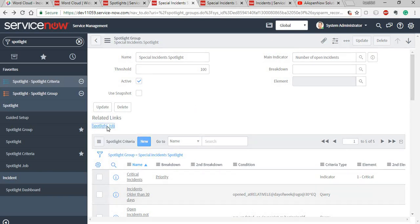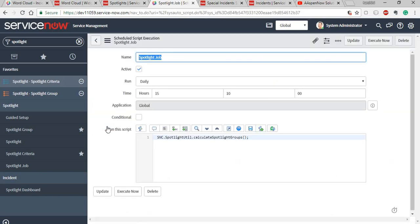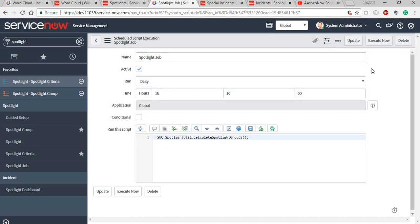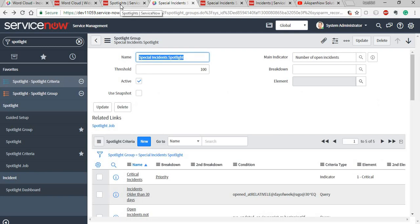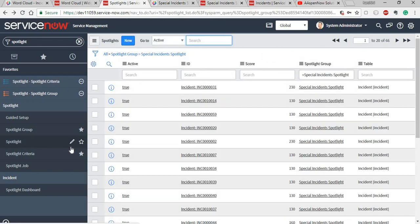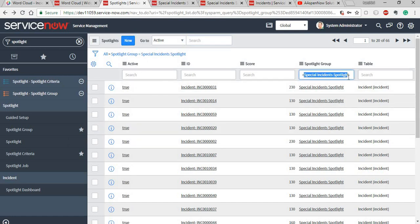Once the criteria are set, you have the spotlight job, which is a scheduled script execution. You can define the frequency and run it on a schedule. The first time you create it, you can select 'Execute Now' to run it immediately. The spotlight job is essentially a data collector that collects incidents for you. Once complete, you can find the results in the spotlight list, where the group you selected shows incidents that match the criteria along with their assigned spotlight scores.